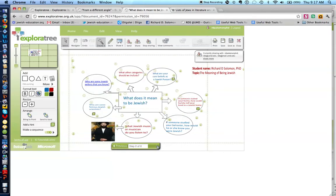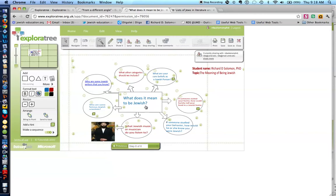And the last one I did is, what other categories should we include? So that is how I used this particular template of looking at some concept, such as being Jewish, from different perspectives.